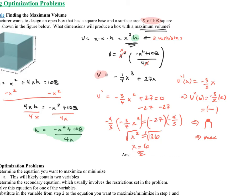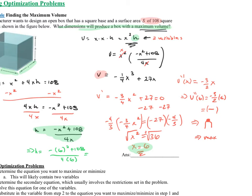The question asked for the dimensions that produce maximum volume. We found x equals 6, so the length and width of the box are both 6, but we still need the height. I go back to the equation where I solved for h in terms of x: h equals negative 6 squared plus 108, all divided by 4 times 6. Plugging that into the calculator gives h equals 3, so the height is 3 inches.